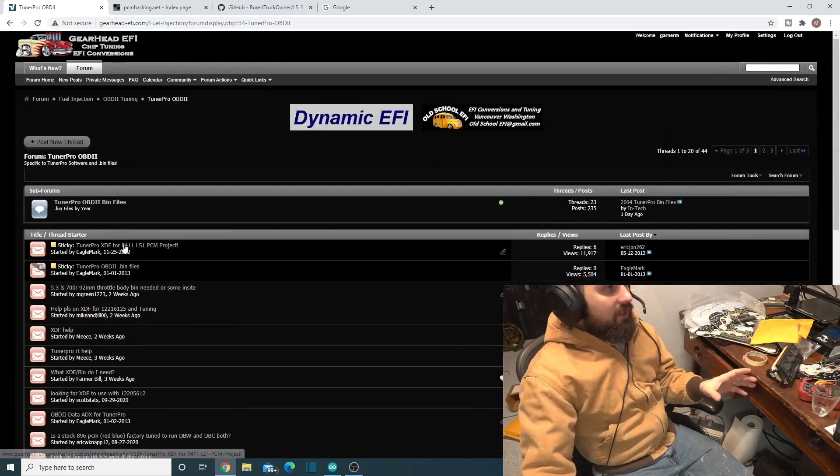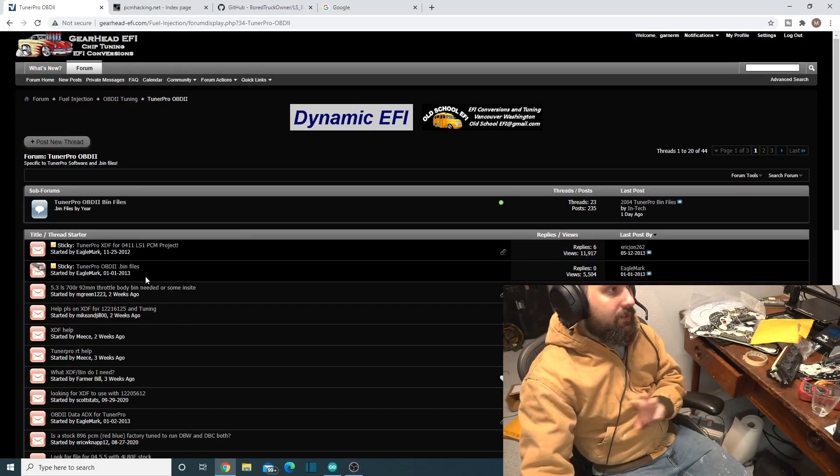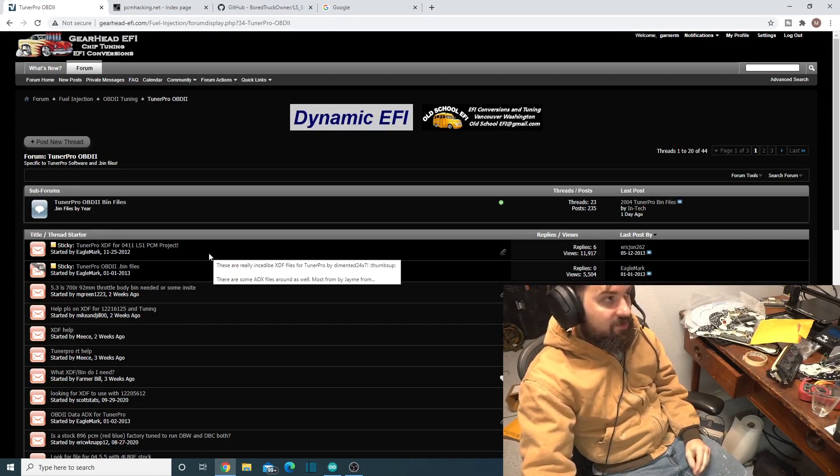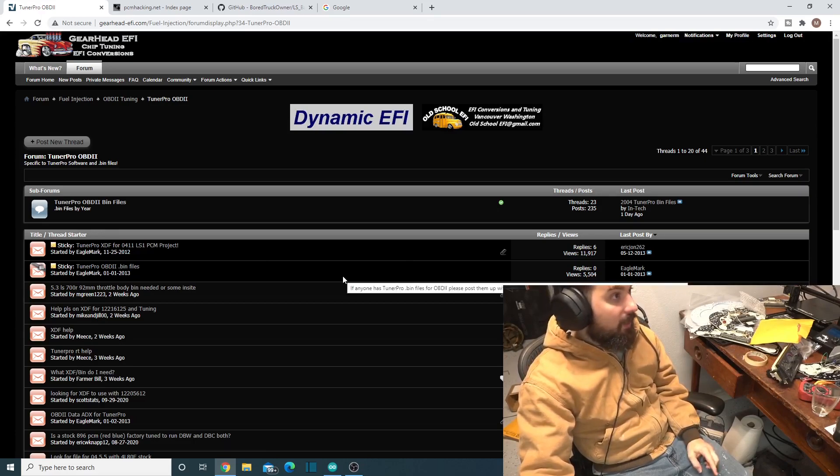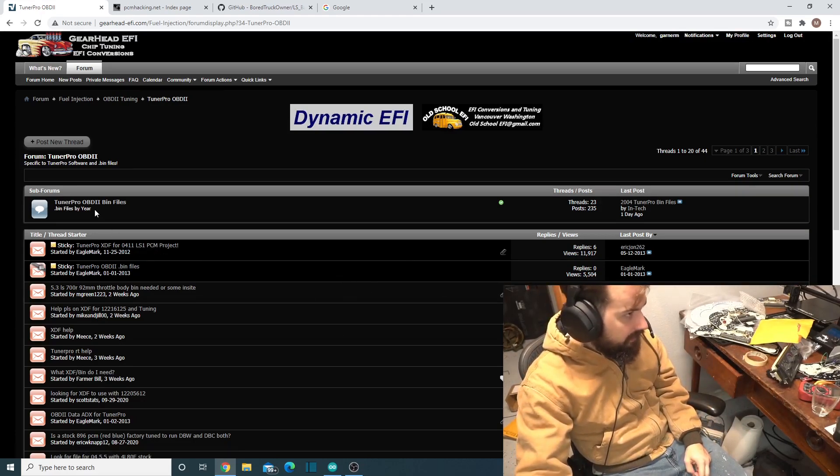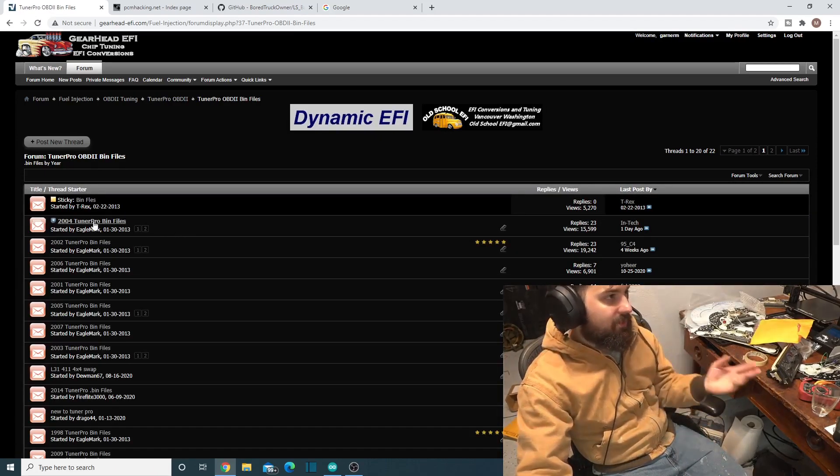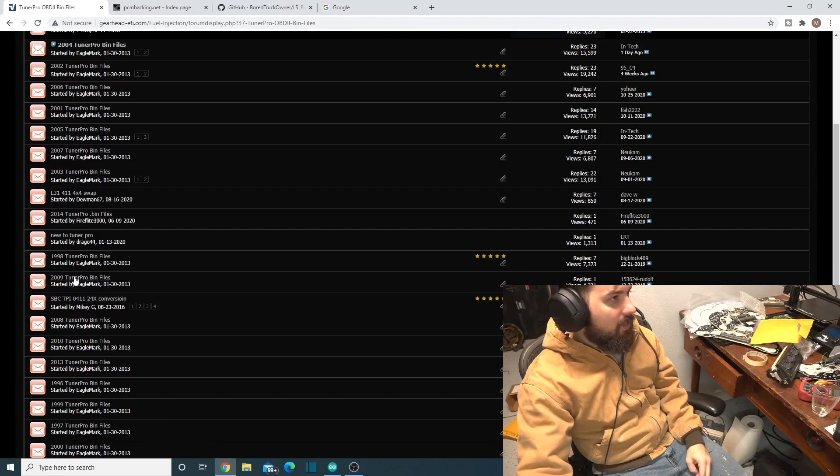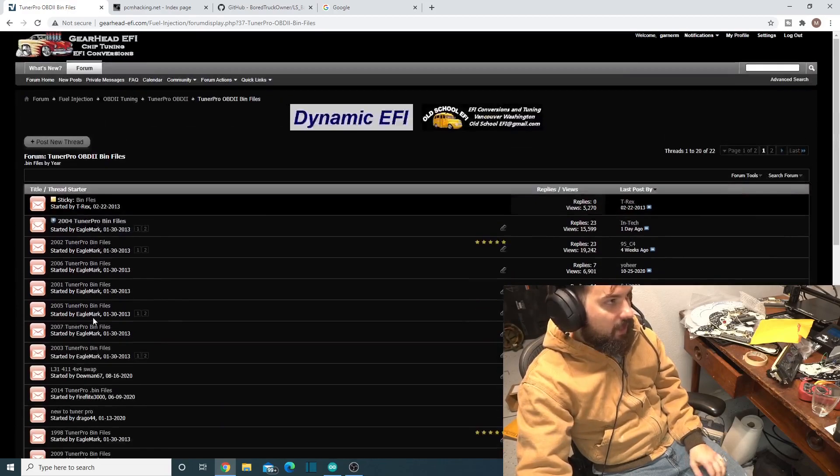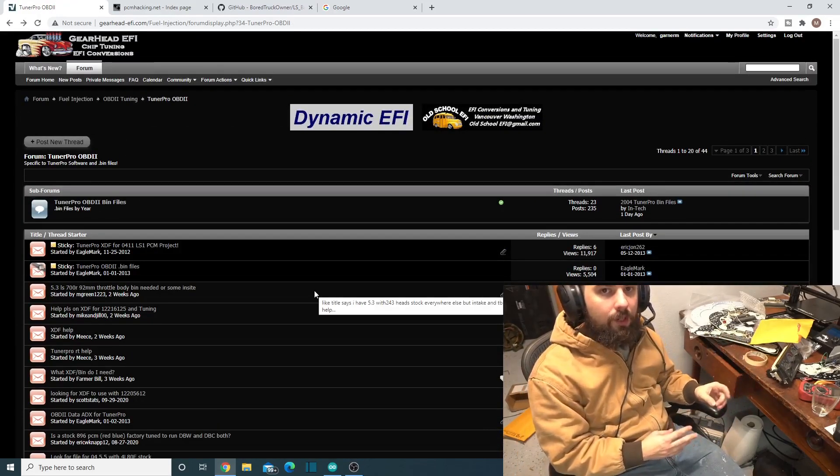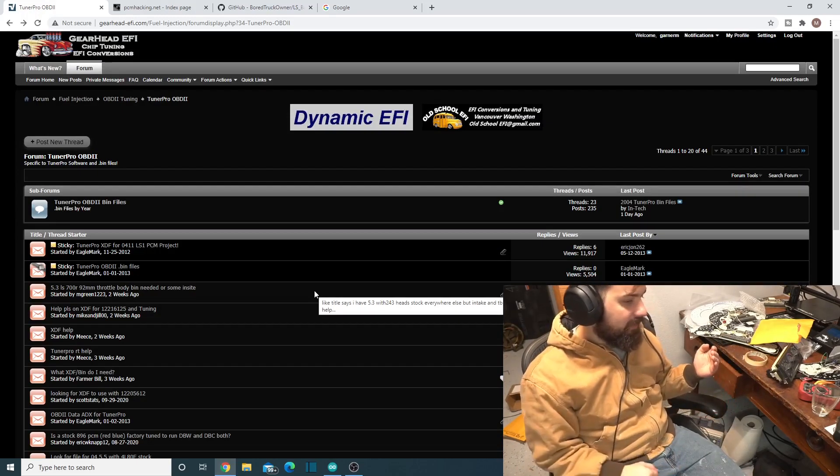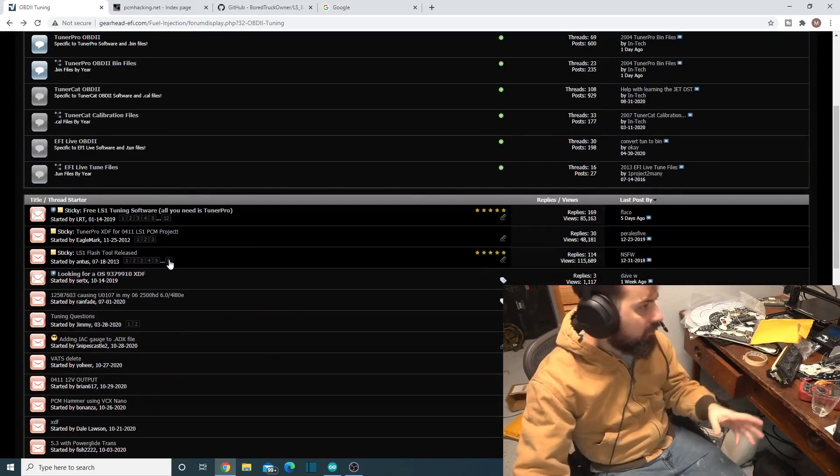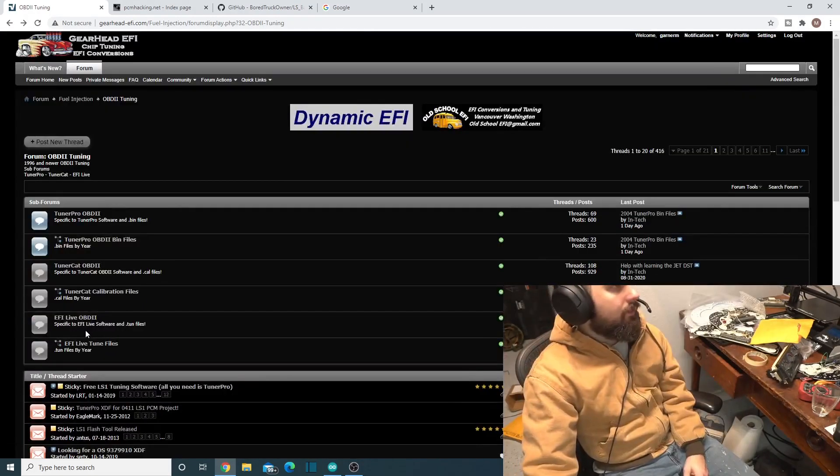You'll see there's two different folders here really for it. You have your XDFs, and they have one just for the P01s. Then you have another one which is just bins. It's just people's dumps that they've put on here, you have some of the newer stuff and some of the older stuff in here. This is a good place for you find out, hey, I have this OS.